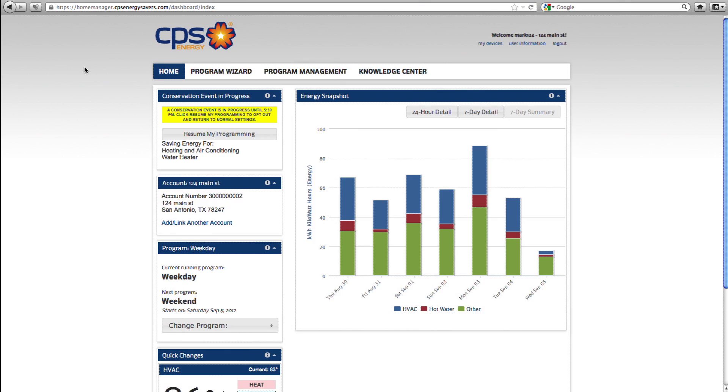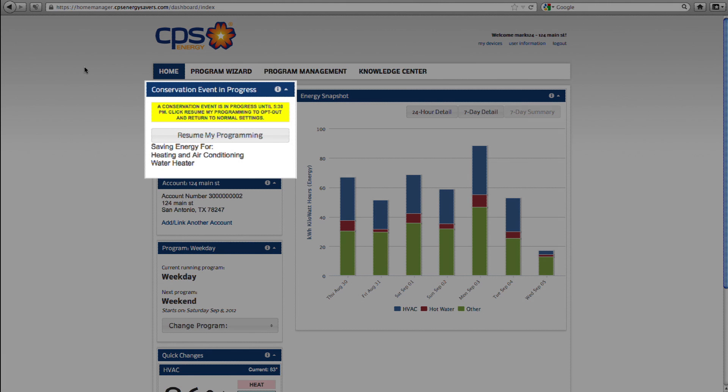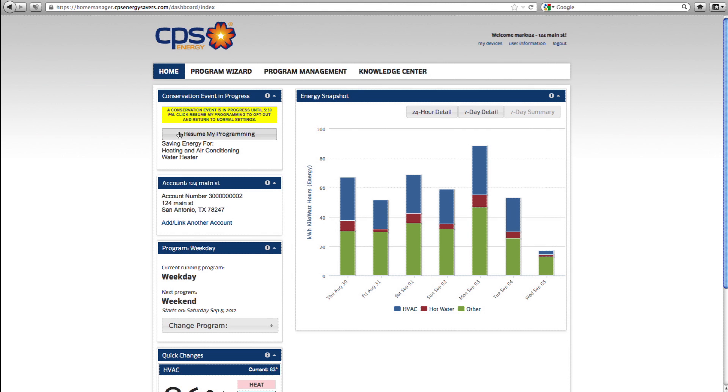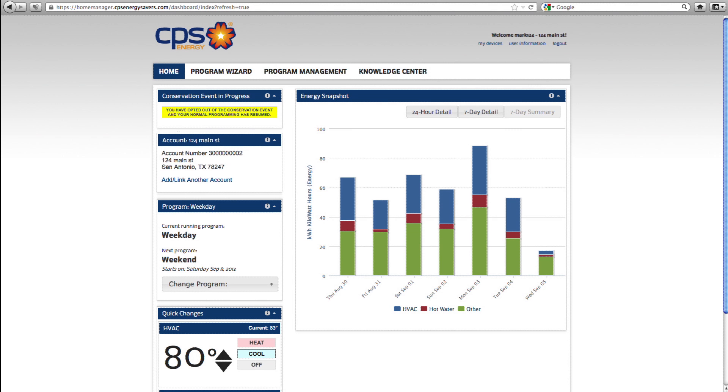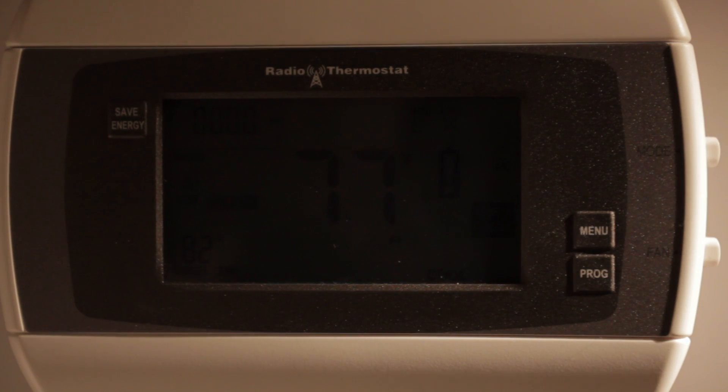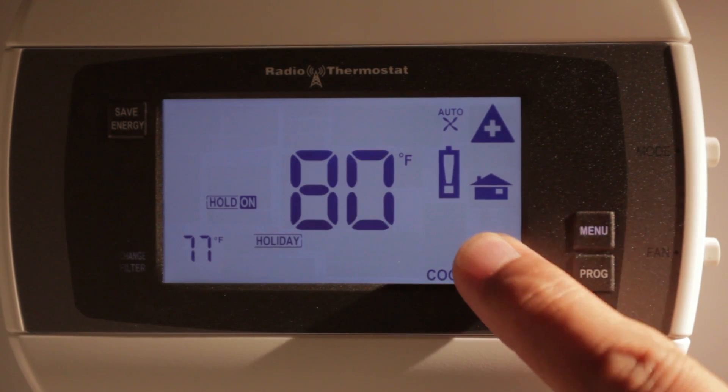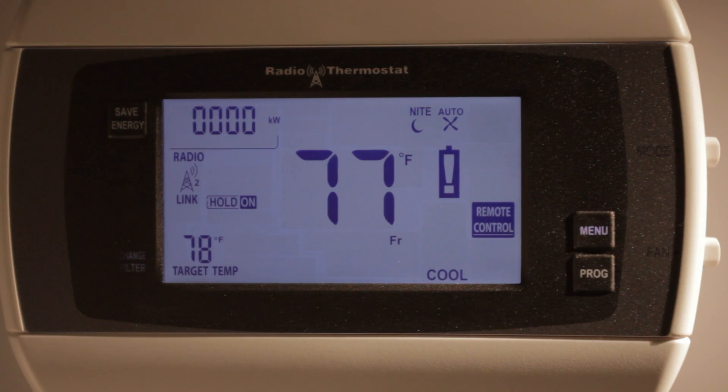We understand that there will be times when a conservation event is happening at the wrong time for you. Therefore, we've made it easy for you to opt out at any time. There are two ways to opt out. You can opt out from your dashboard in the conservation event in progress box by clicking 'resume my programming' — the message in the box will change and then the box will be removed from your dashboard, and the light on your thermostat will also be switched off. To opt out from your thermostat, you can change the target temperature by touching the up and down arrows, and the conservation event light will then be switched off. Keep in mind, opting out from the thermostat returns only the HVAC system to normal operation — your other equipment remains switched off for the remainder of the event, or until you remove it from the event using the dashboard.